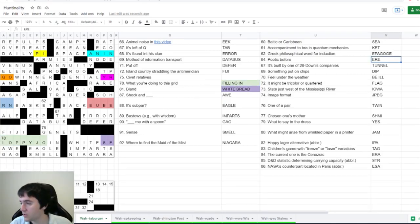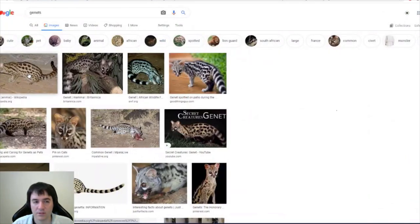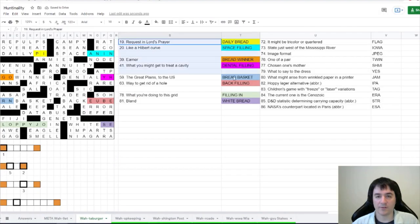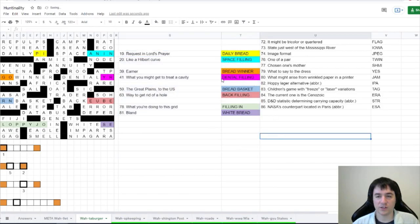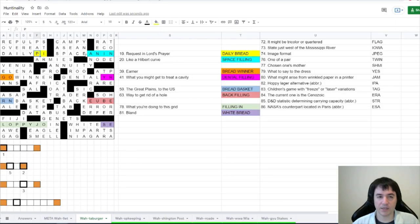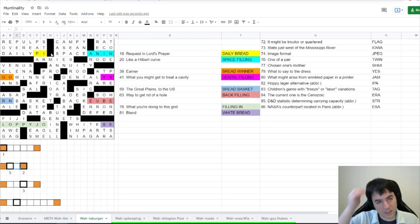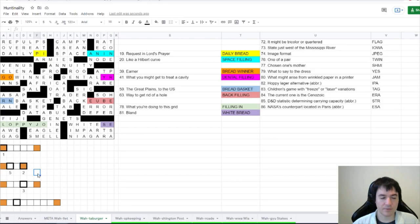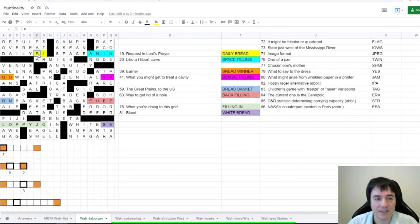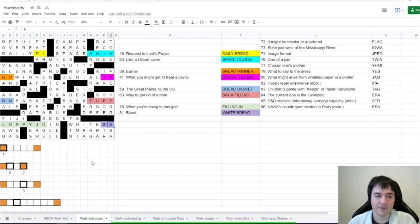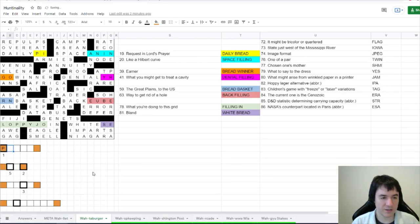I love it. Sorry, we're not doing puzzles anymore. I'm just going to look up videos of this creature. Children's game with freeze or laser variants - that's tag. And 92 is where to find the Maid of the Mist. I know that one, that's Niagara. This is looking a lot like white bread. Civette relatives. What are civettes? Is this another cute animal? It is a cute animal. What are you related to? 78 is filling in. What are you doing to this grid? Yes, we are filling it in. But there are lots of shenanigans for this one. Yeah, Jeanette is an animal. It does look a lot like that civette.